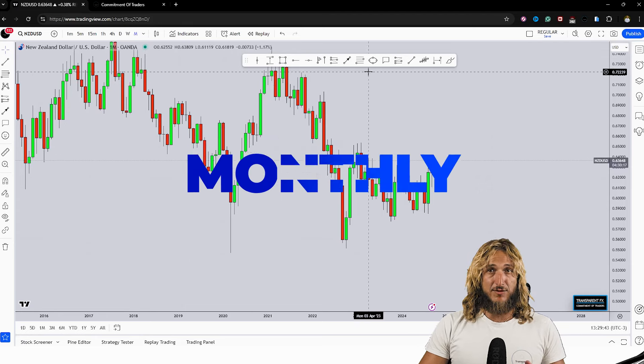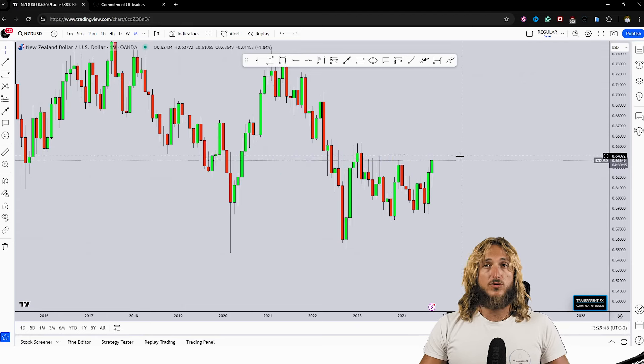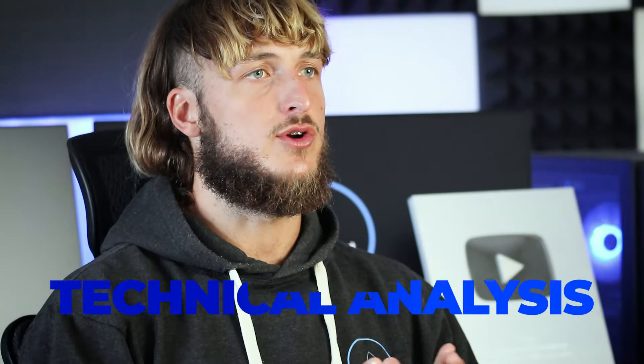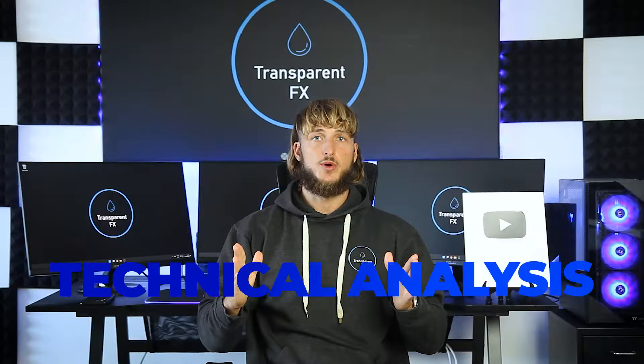This is definitely a video you do not want to miss. If you're new to the channel make sure to subscribe. This is the place to be for high quality free trading education. Now without further ado let's jump straight onto the charts.